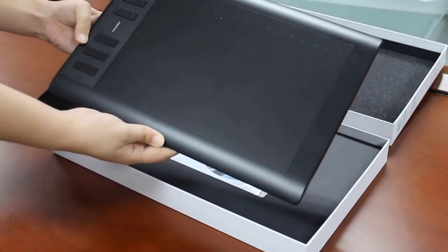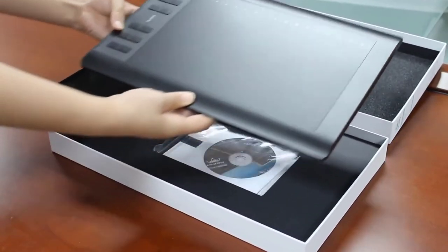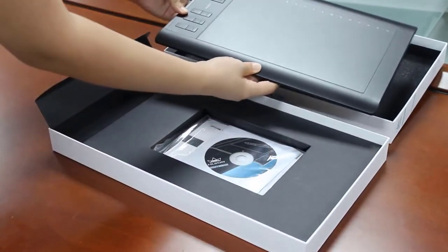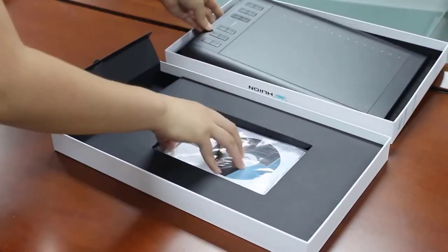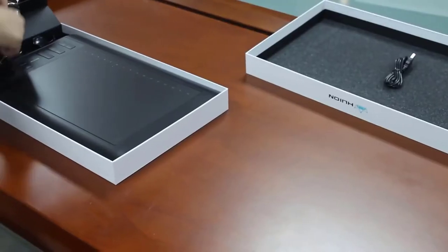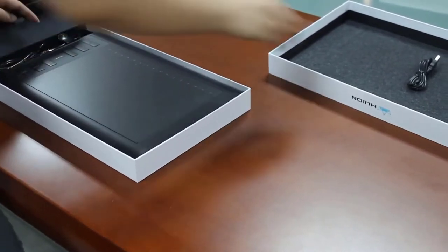Inside the box, you'll find the tablet, stylus, USB cable, driver disc, USB charging cable for the stylus and the manual. Pretty solid build quality and it'll last you for years without a problem.